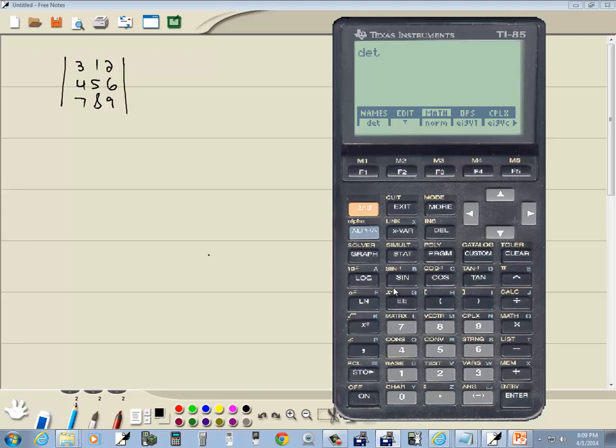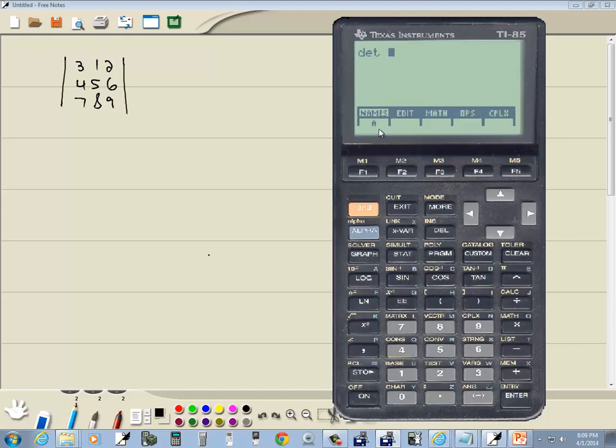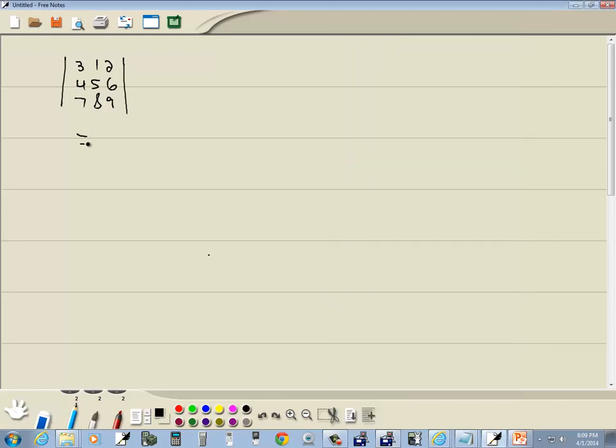So I press F1, and I want to tell it the determinant of what. Remember, we put that into A, didn't we? Well, if I do exit, you see the first one says names. If I do F1 now, you'll see the one you just entered, A. So I do F1 to choose A. And then you press enter, and that tells us the determinant is equal to negative 9.